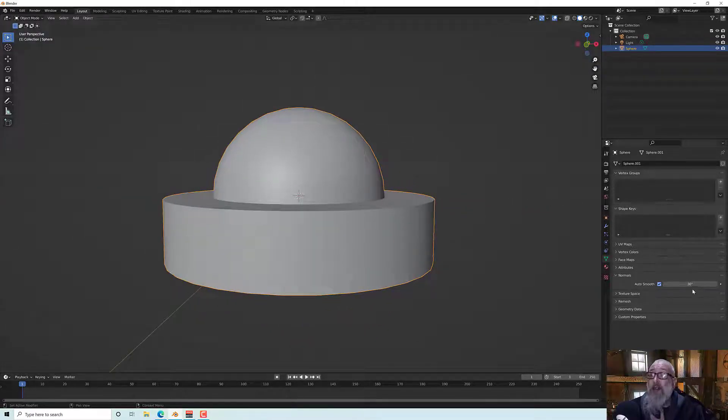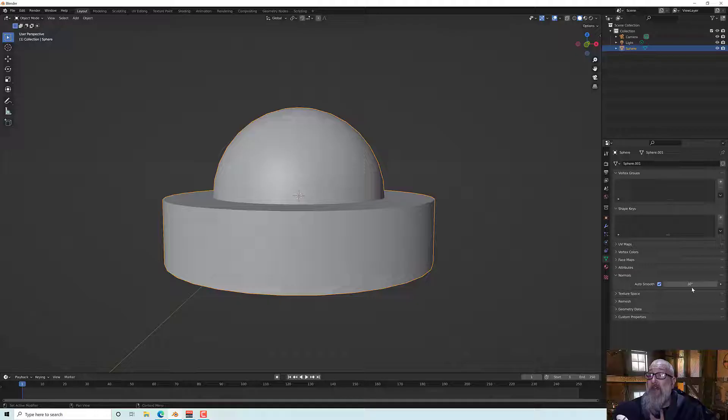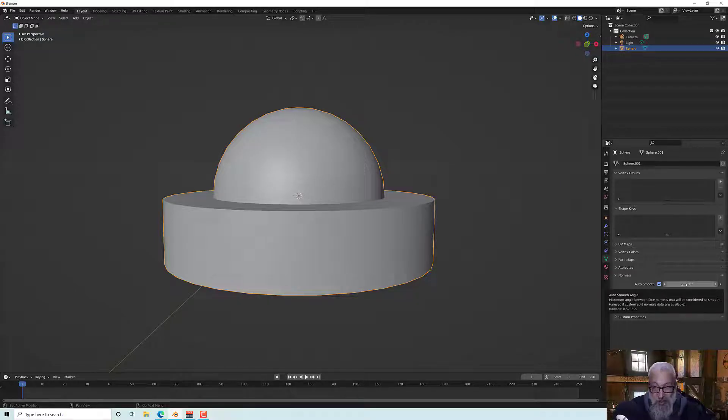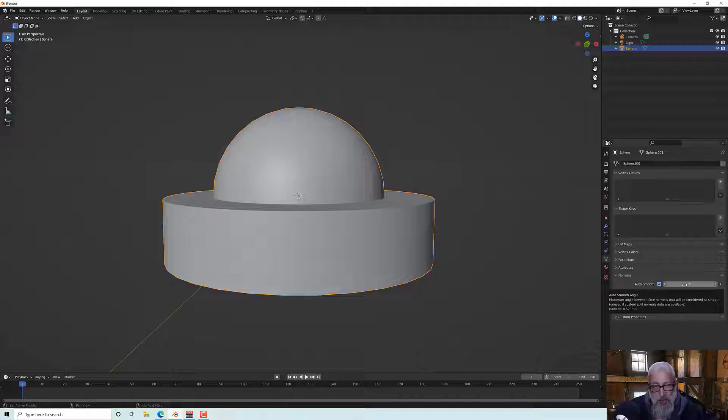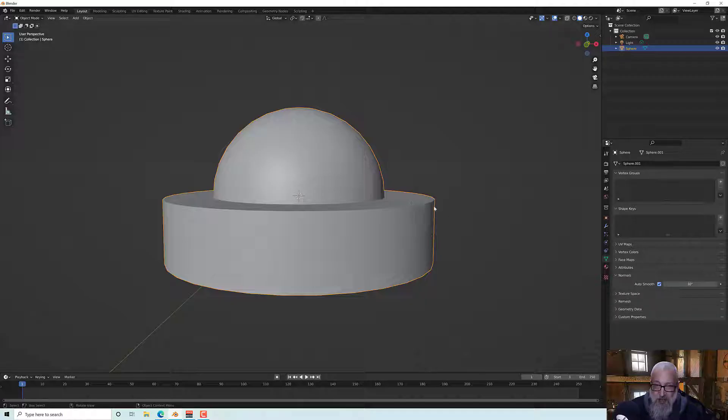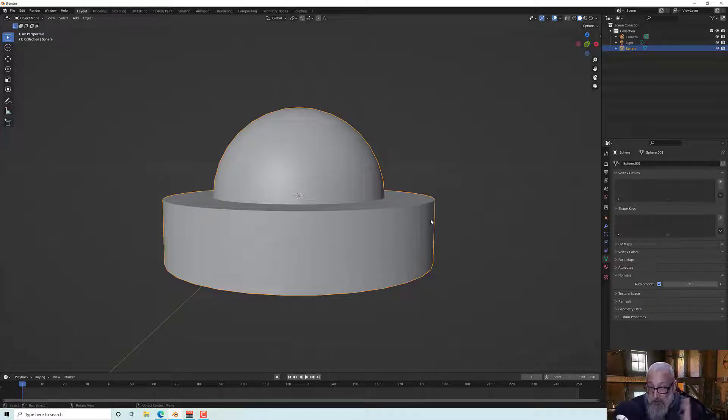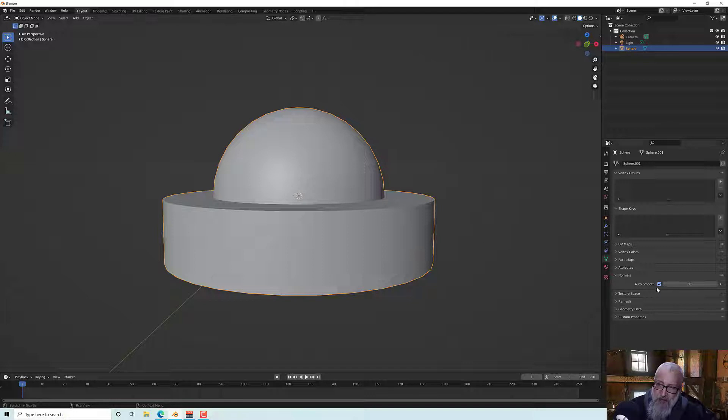And these ones aren't, these ones are hard because the angles are smaller than 30. So if I change this to say 90 degrees you see everything smooths.